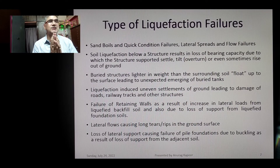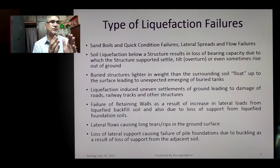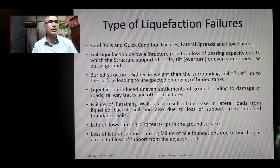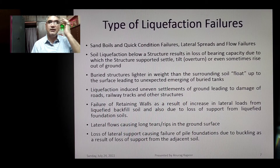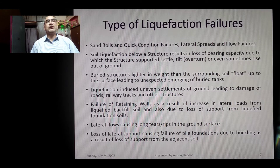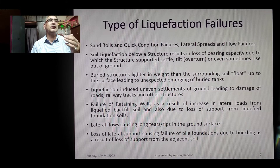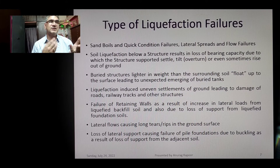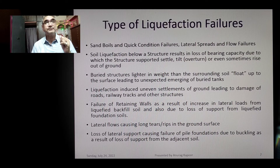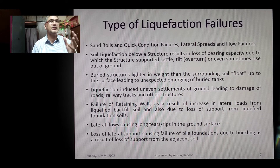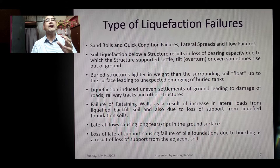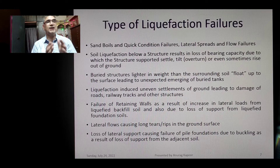To conclude, the types of liquefaction failures that generally occur include: sand boils and quick condition failures; lateral spreads and flow failures; loss of bearing capacity beneath structures causing them to settle, tilt, overturn, or rise — as in the Niigata earthquake of 1964; and lighter buried structures floating up to the surface due to buoyancy. Liquefaction-induced uneven settlements also damage roads, railway tracks, and other infrastructure.